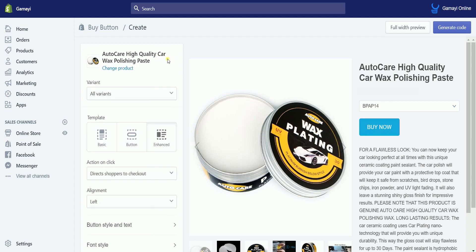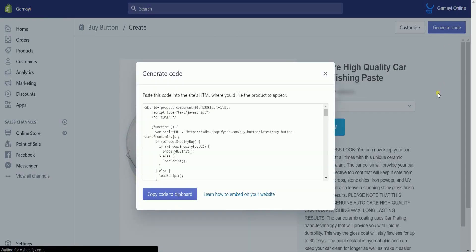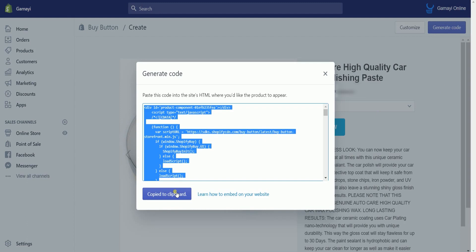Check the Full Width Preview and review this Buy Button landing page. Once everything is final, click the Generate Code button. On the Generate Code window, click the Copy Code to Clipboard button to copy all the code.